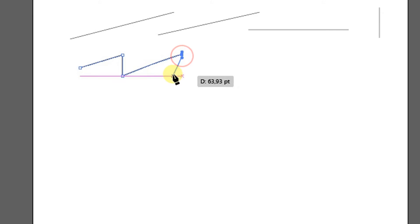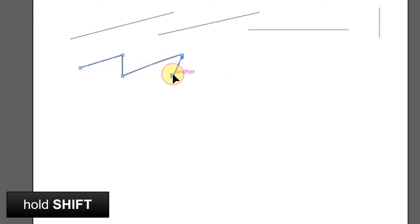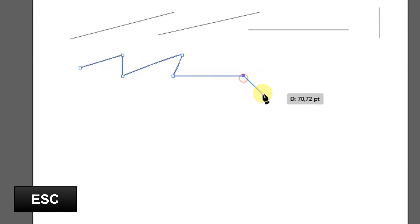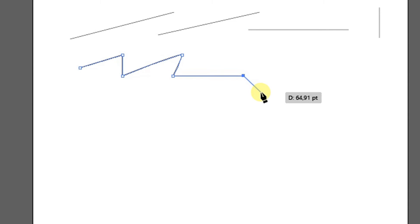Hold shift to make a straight line. Press the escape key to break the line.